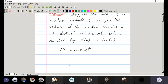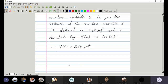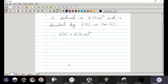What is the physical significance of variance? It gives you information about how the data are spread about its mean. If the variance is less, the observations or data are more close to the mean of the random variable. And if the variance is more, it will be widely spread. So V of X equals expectation of X minus mu whole squared.